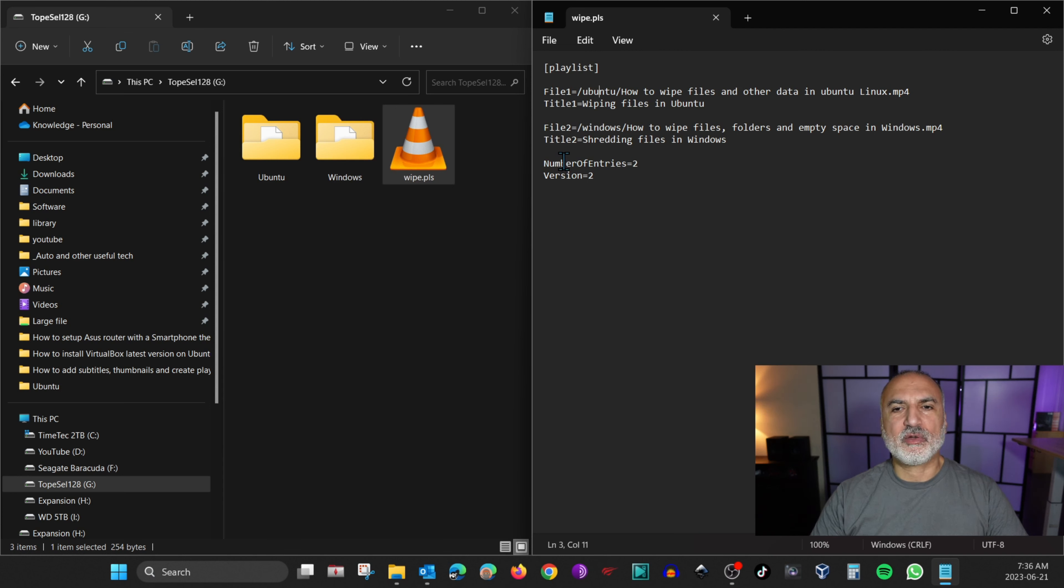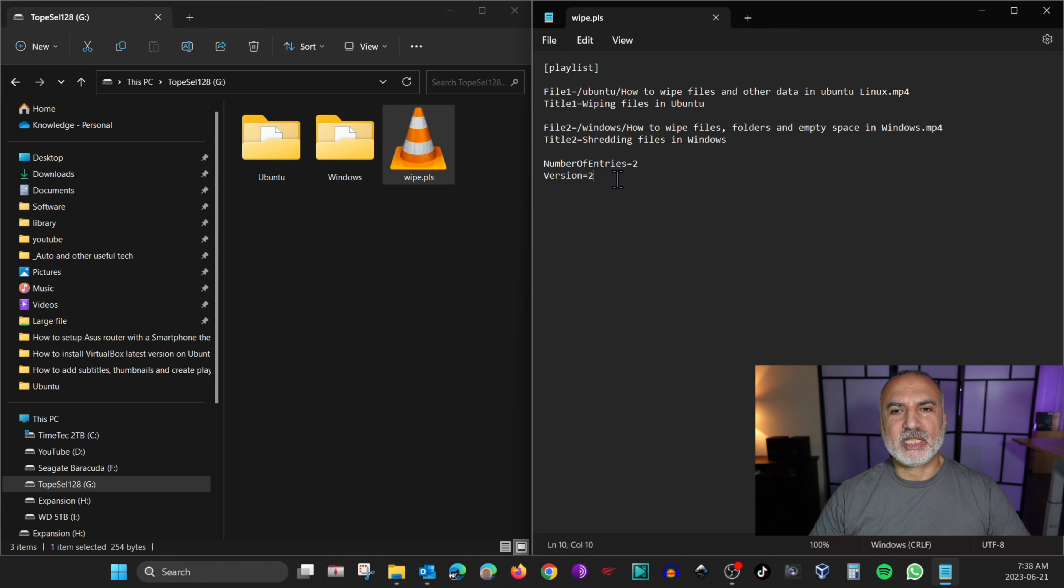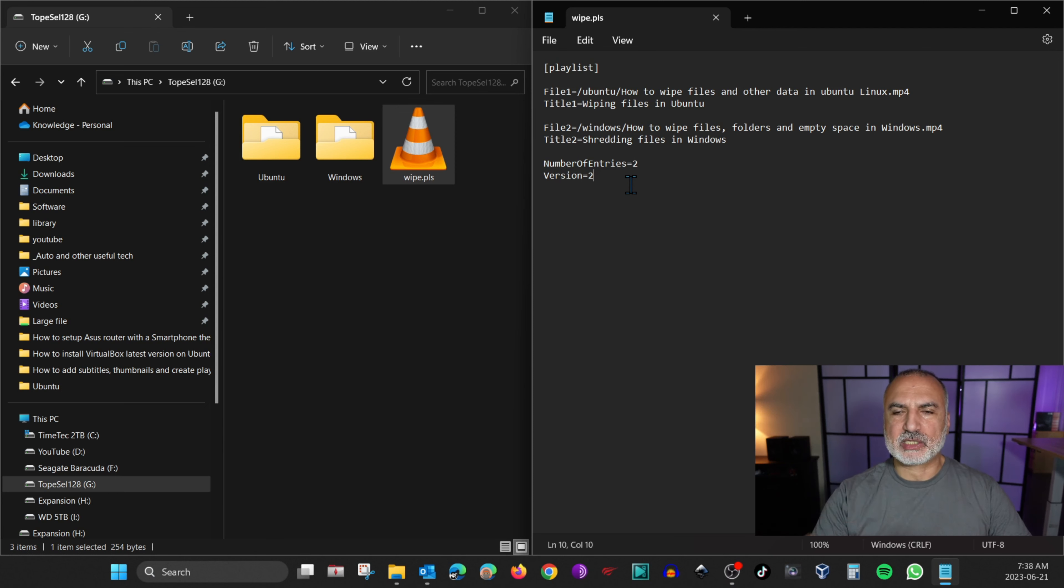And here at the end of the playlist, you need to put the number of entries so that the playlist can know how many files it should display. And the version entry should always be two. So this is something that the playlist syntax should be like this.